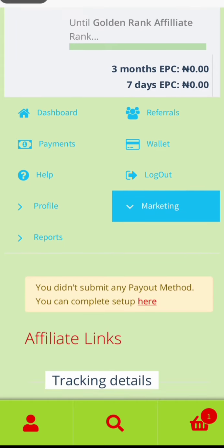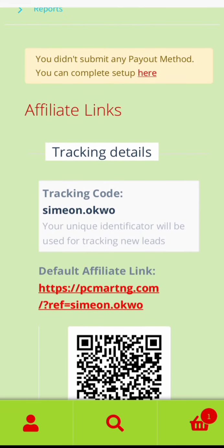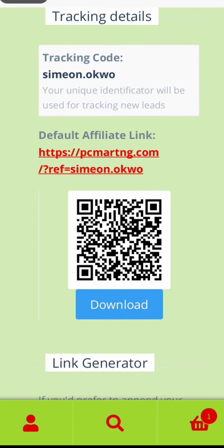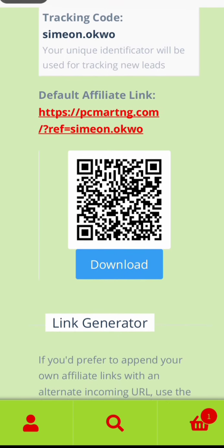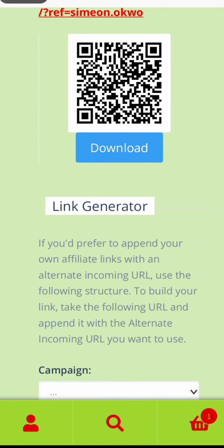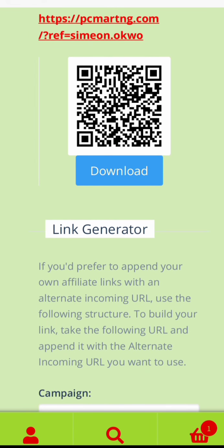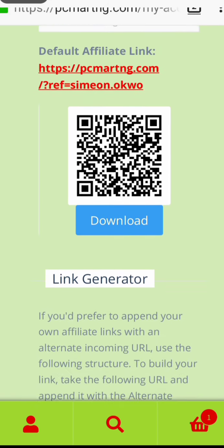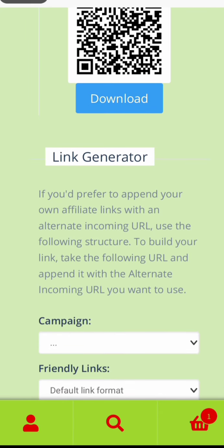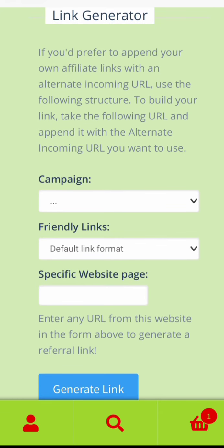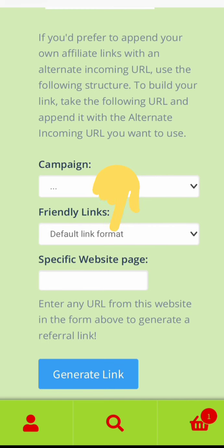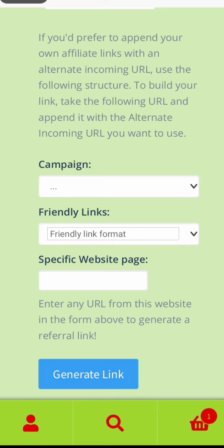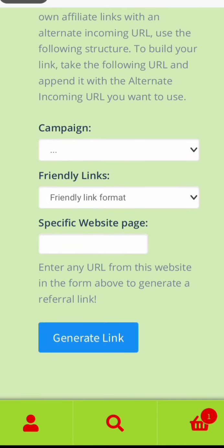Under tracking details, you can see your affiliate link here. You can also make the affiliate link more friendly. Scrolling down, you have a link and you can download a QR code that can be used as a link too. This is what we call the friendly link — you generate a friendly link here.